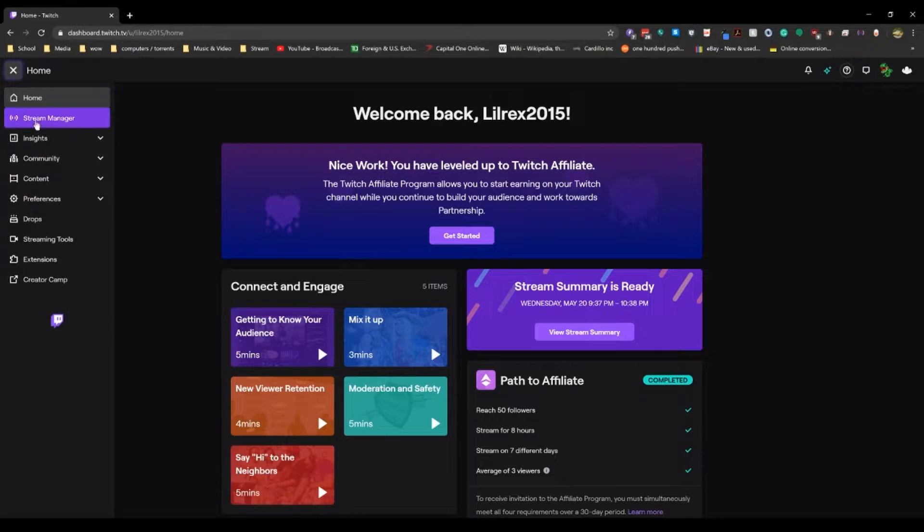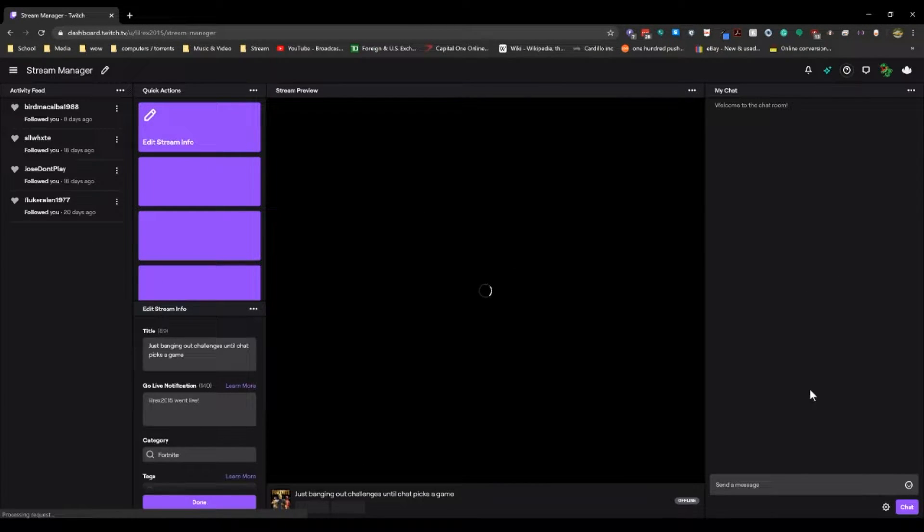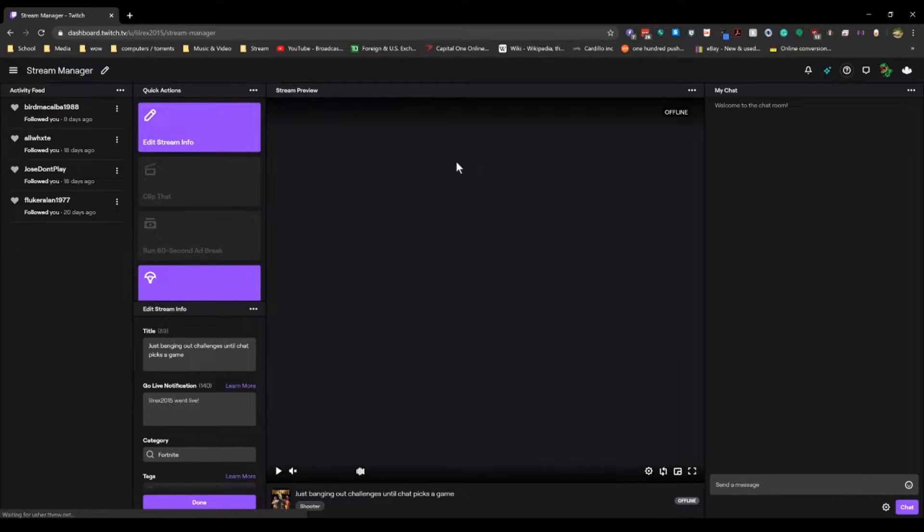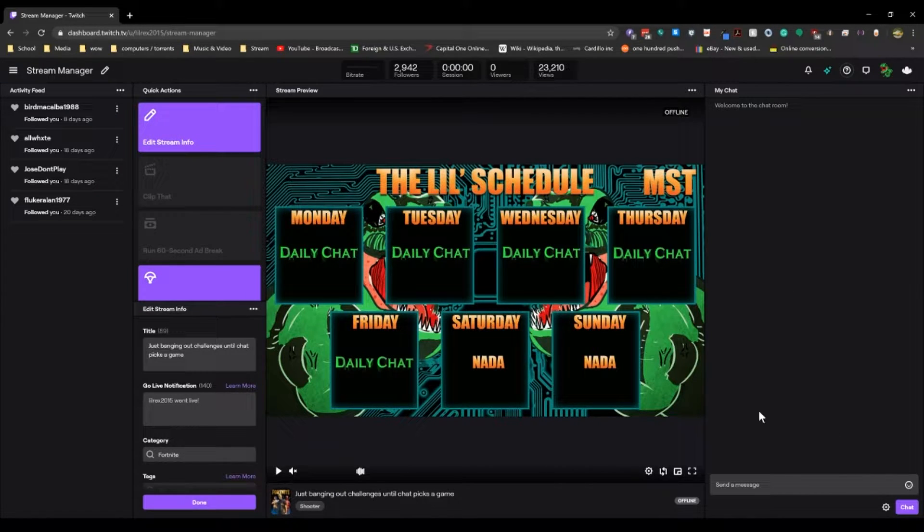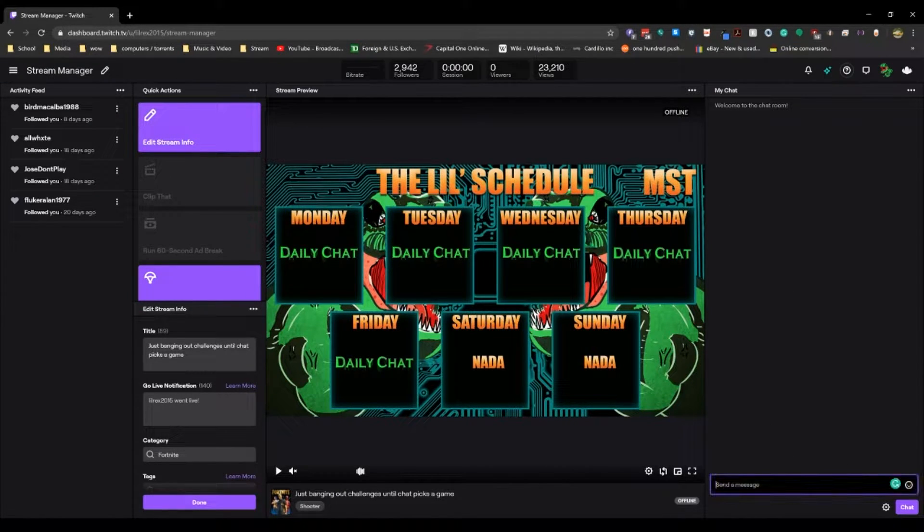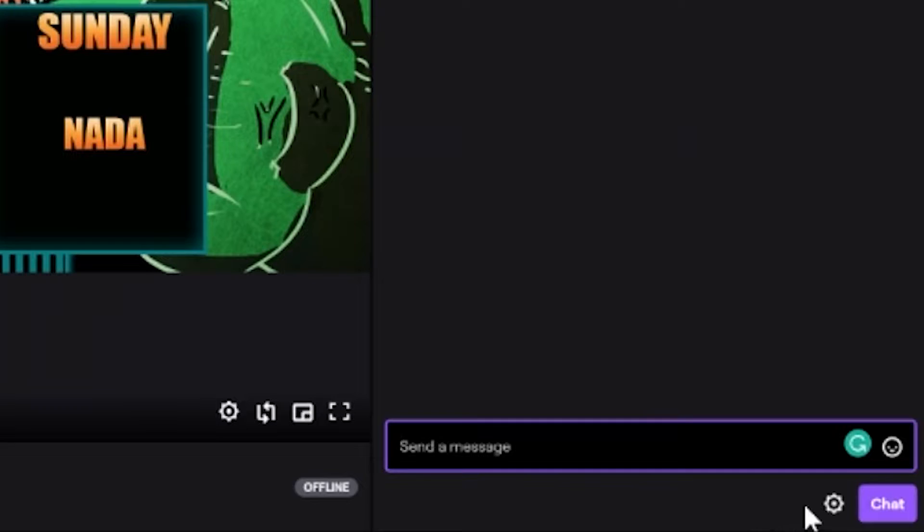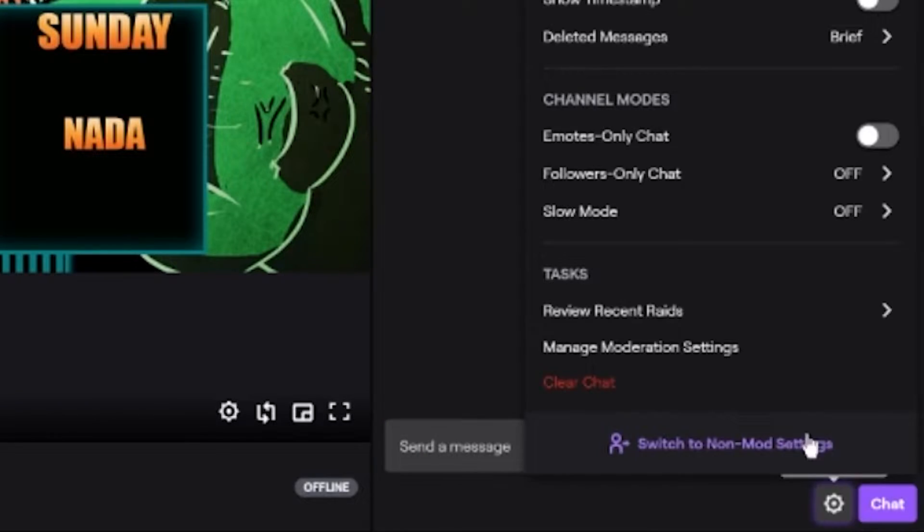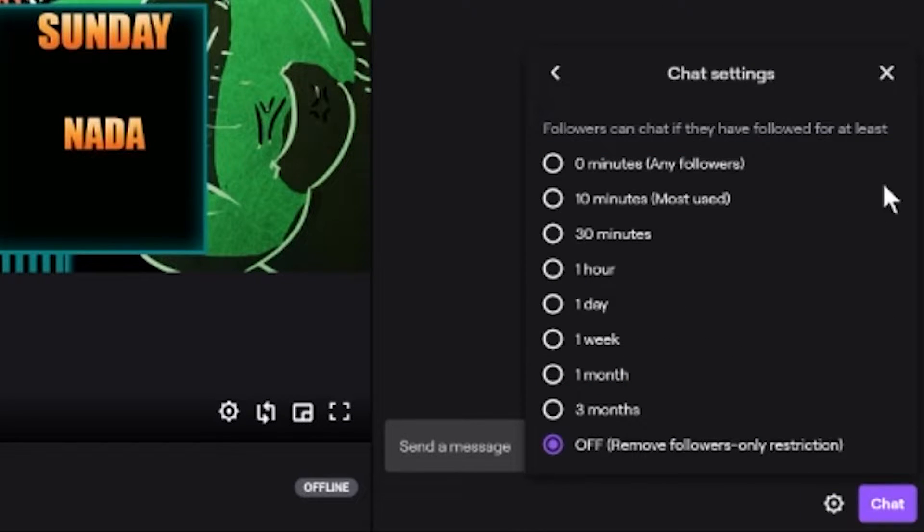Now yours will look a little bit different from this, but not by very much. Mine is just a little bit customized. So in here, under the send message area, you're going to see that you can click the cog wheel and turn on follower-only chat right here.